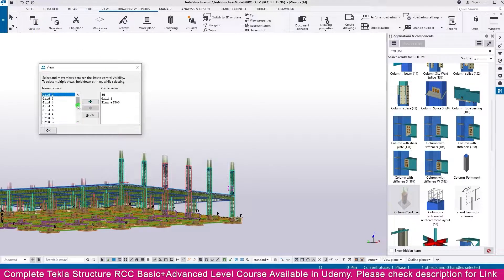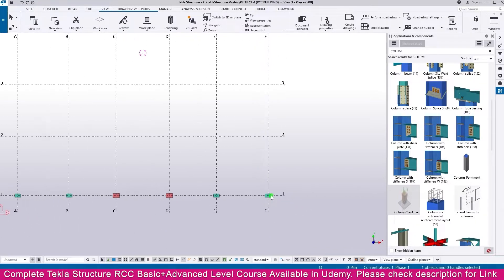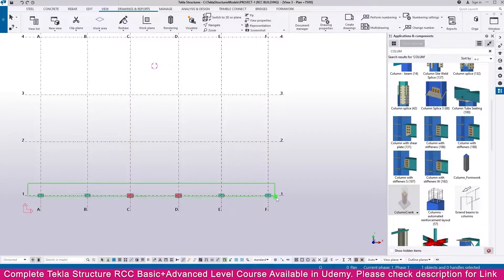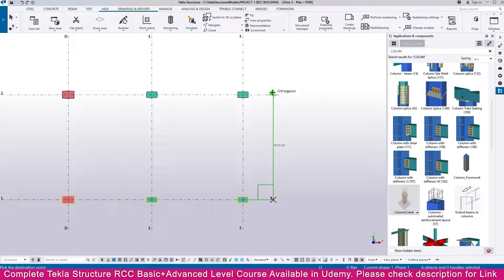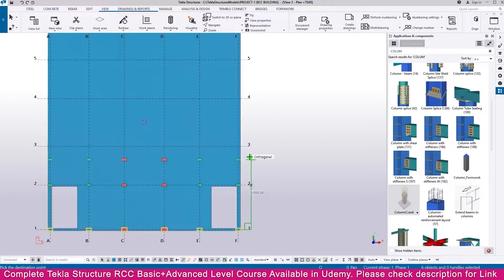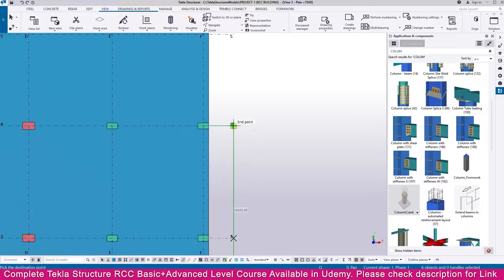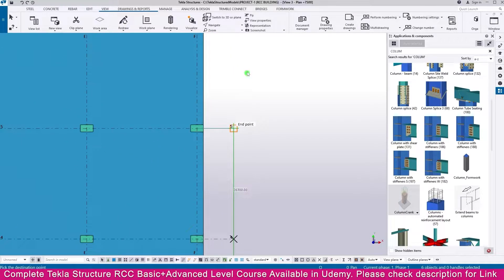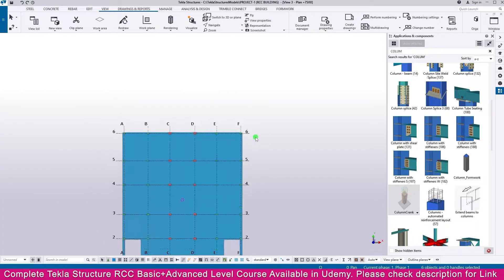Press Ctrl+I - you will get the view list. Select here 7500. In that you can see only this column. Select this column and right click Copy. Click this endpoint and place it. Then click here and click here. Click this endpoint and click this endpoint. Now all the columns are placed.